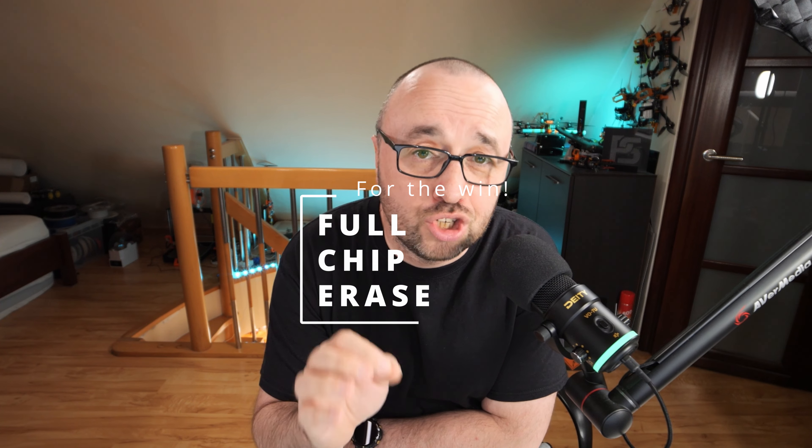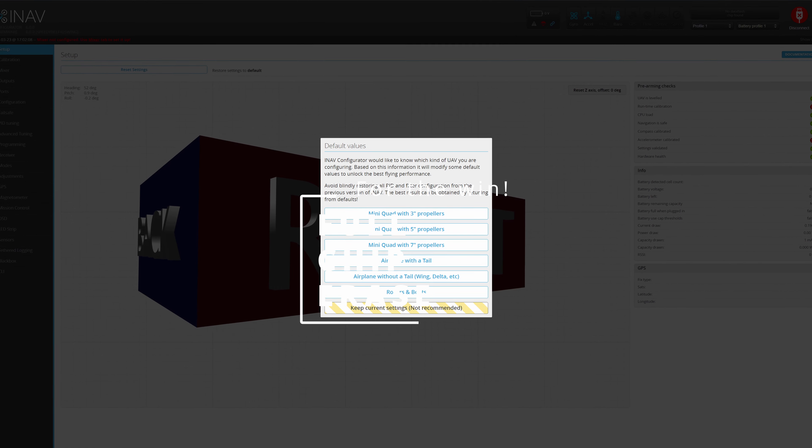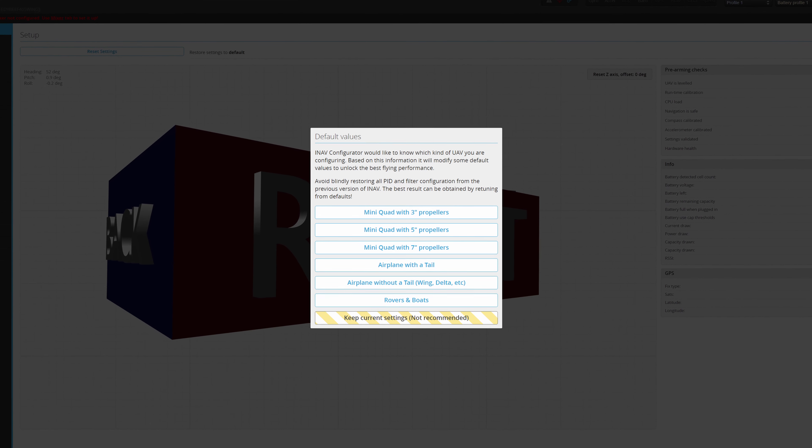Of course, not in acro or manual modes, but every mode that is using the artificial horizon for anything will fly much better. And it affects both the fixed-wing and the multirotor platform. The best thing is that you do not have to do anything to make that work. Everything is set up by default. The only thing you have to do is flash iNav with the option of full chip erase, apply the defaults in the configurator with the defaults dialog, and you are done.